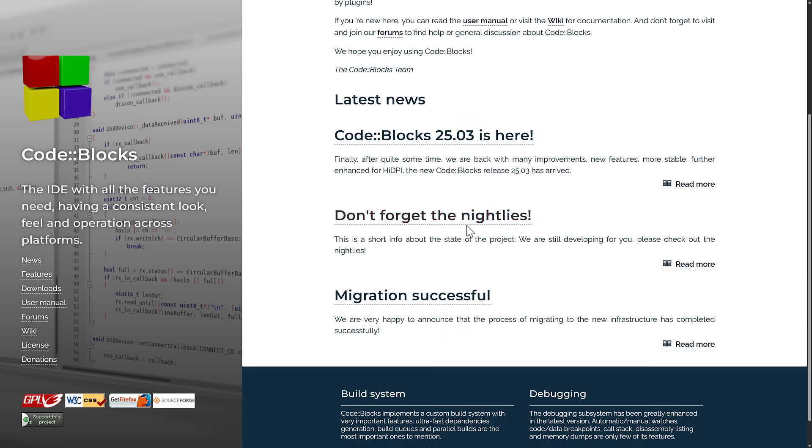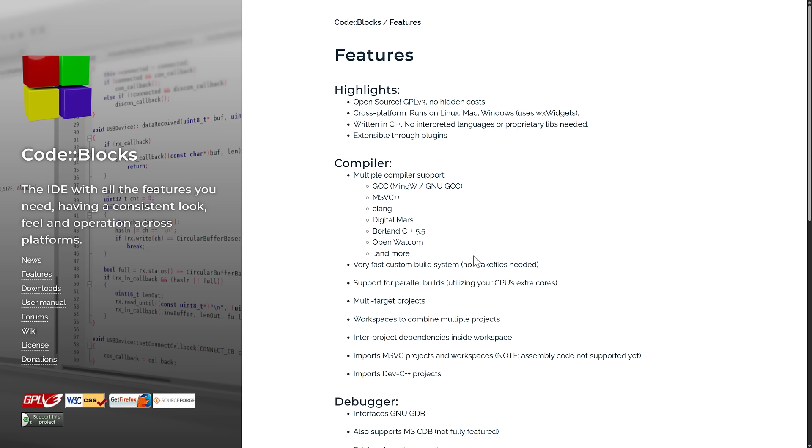Again, nightlies are available if you want. But most people probably don't want to be working with nightlies. Because it's not necessarily stable or long-term support kind of thing.